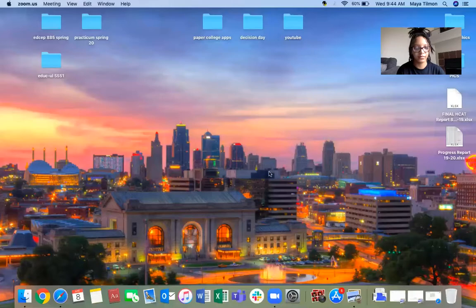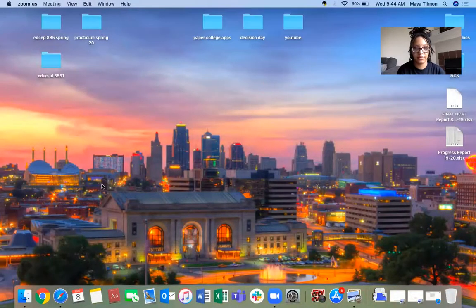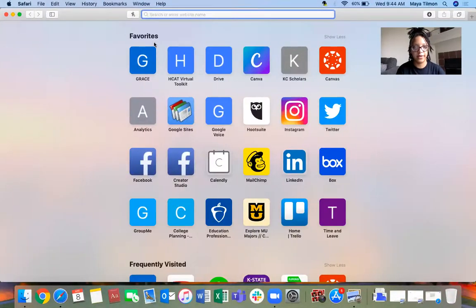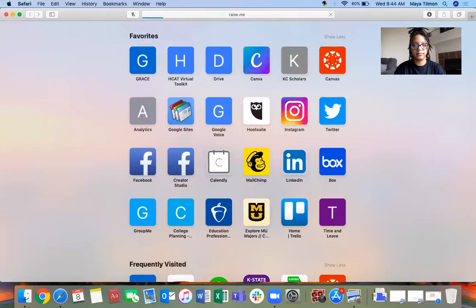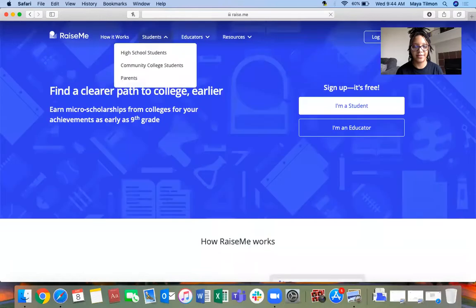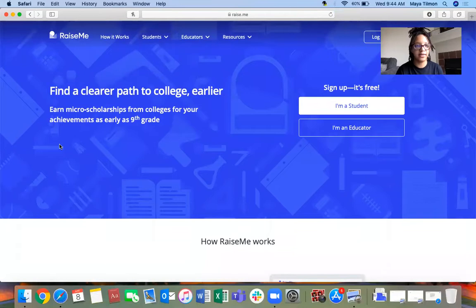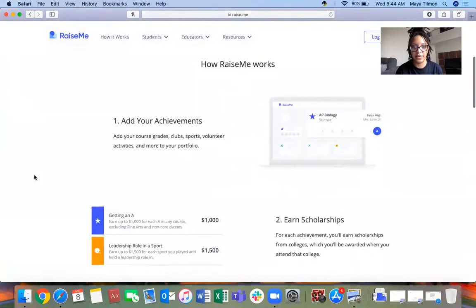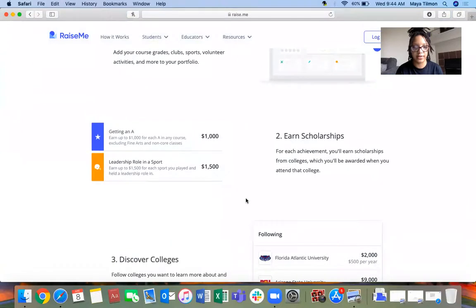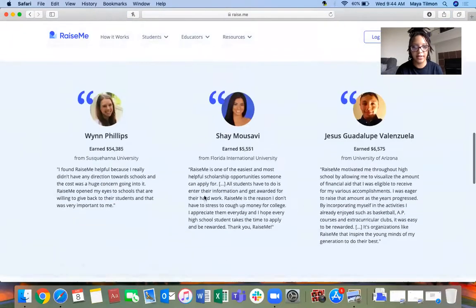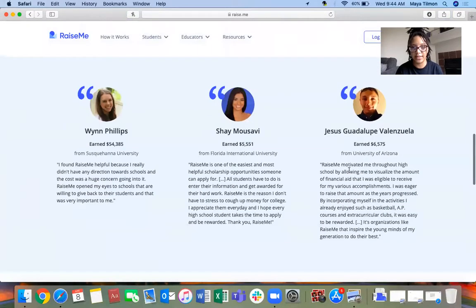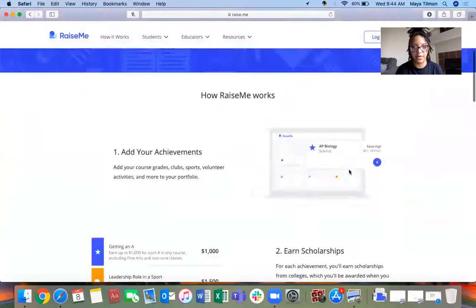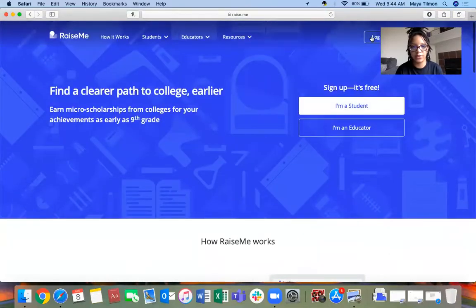Depending on what school you want to go to, where you can use the scholarship money. So we're just going to talk about making an account and what it looks like. I'm going to share my screen. It's raise.me, not raise me.com or raise me.org. This is what it looks like. You add the different things that you do, earn scholarships, figure out which colleges are on here, and then here's some testimonials.